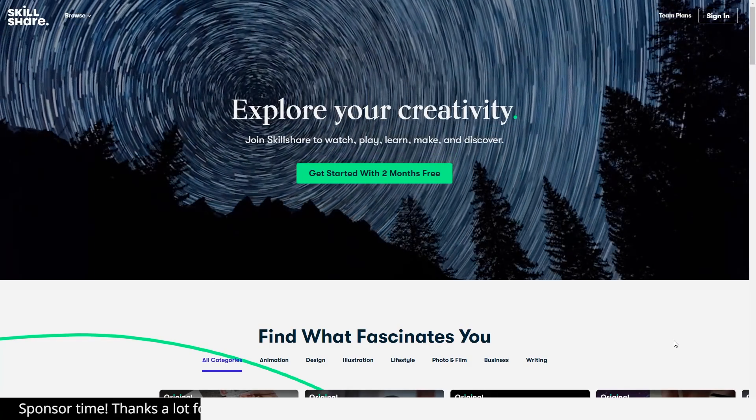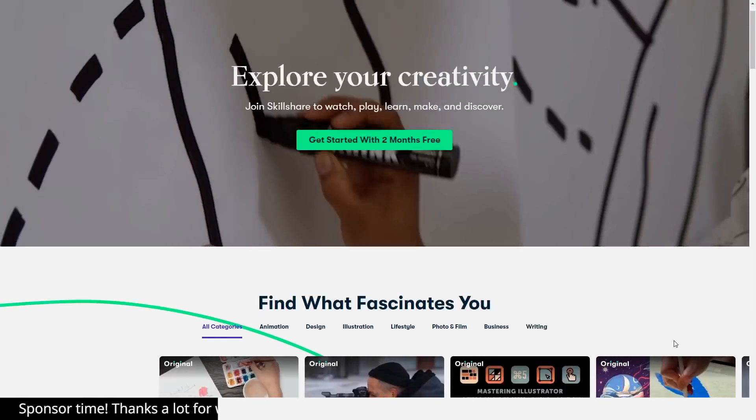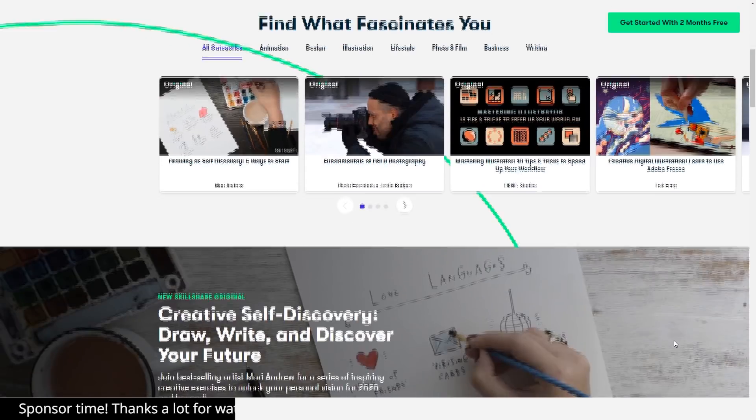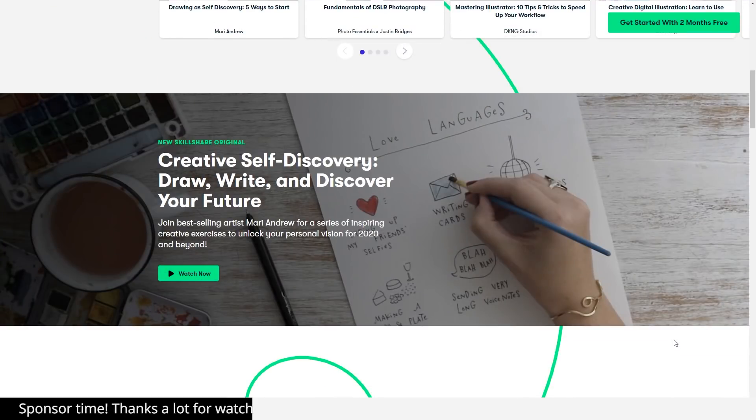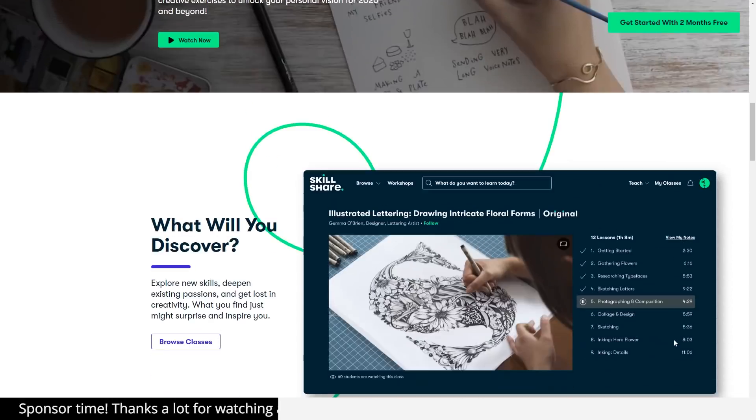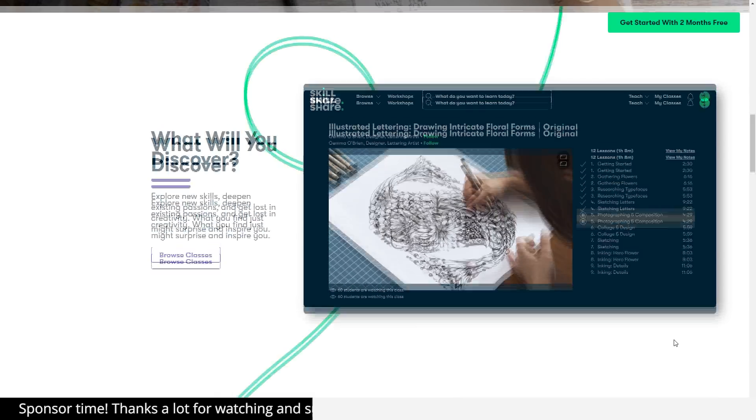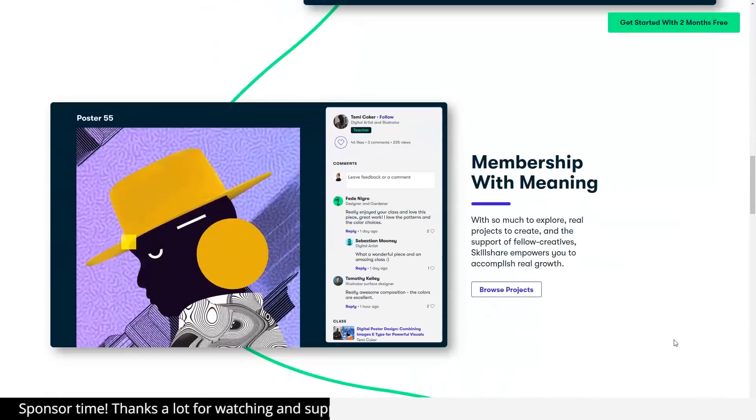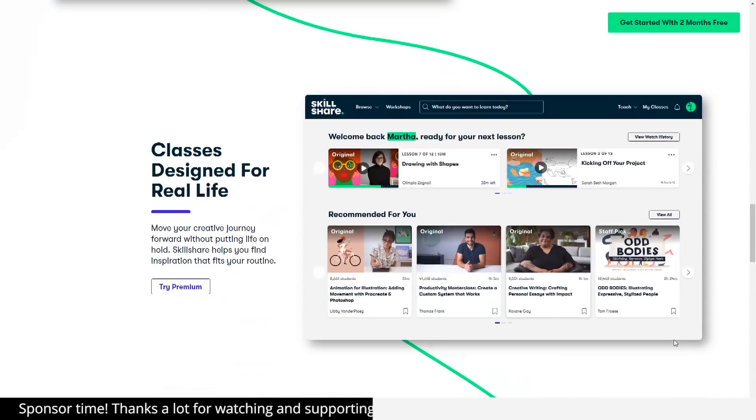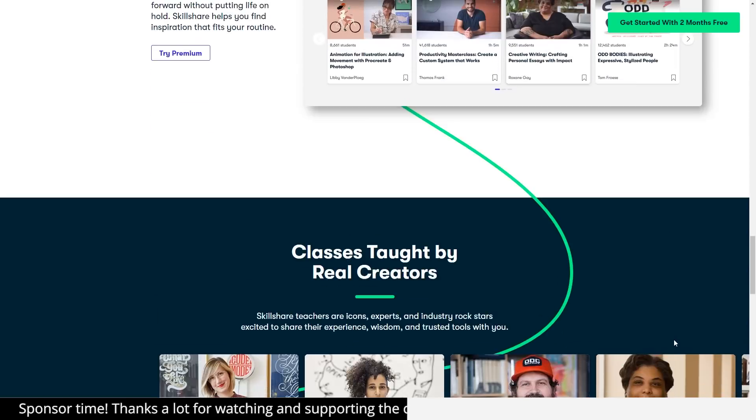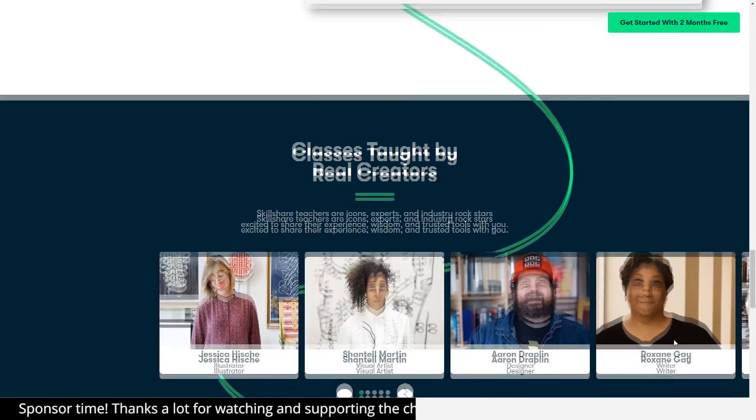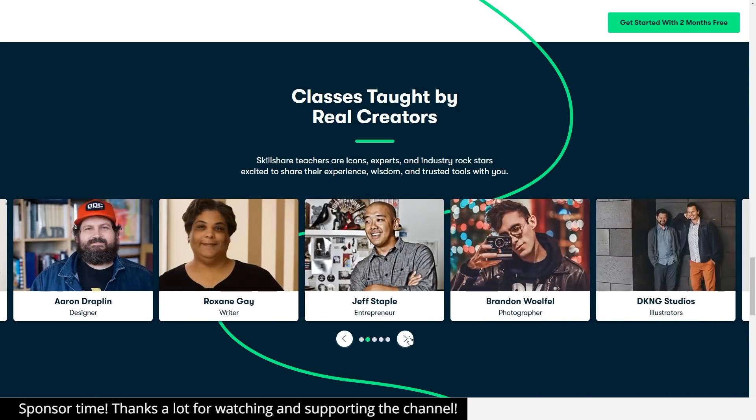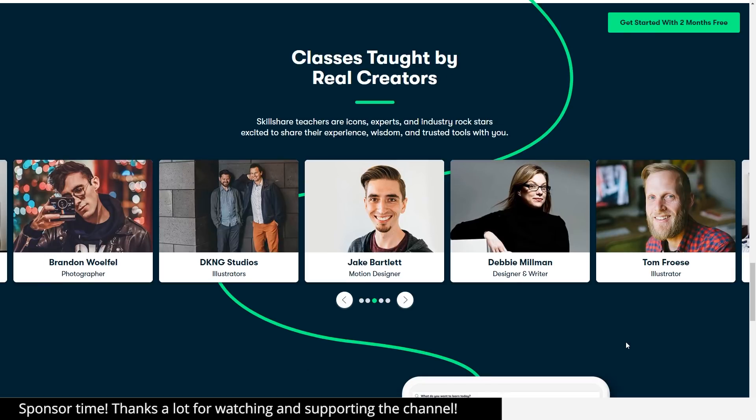So, Skillshare is an online learning community that offers a membership to thousands of classes for creative and curious people, on topics such as illustration, design, photography, freelancing, and more. Their lessons are designed for real life, so you can move your creative journey forward without putting life on hold. Most classes are under 60 minutes with short lessons to fit any schedule. Here, you can find classes that teach you the basics of a software, such as the ones in Adobe Suite, but what I find the best out of Skillshare is that teachers share specific subjects that they've mastered. Therefore, they teach you a skill, and the software is just a tool to achieve it.